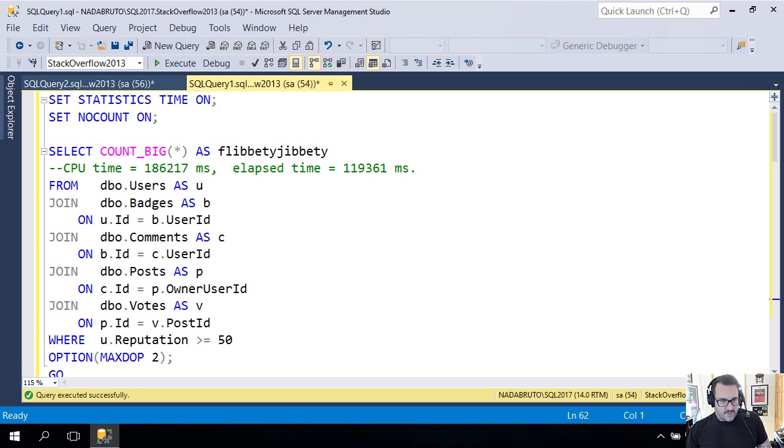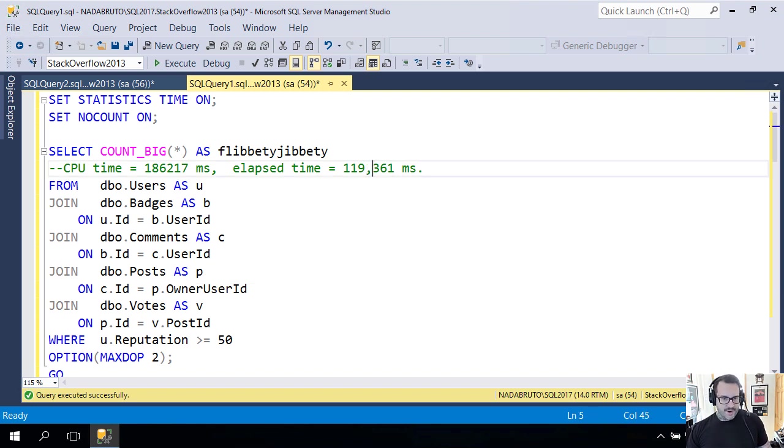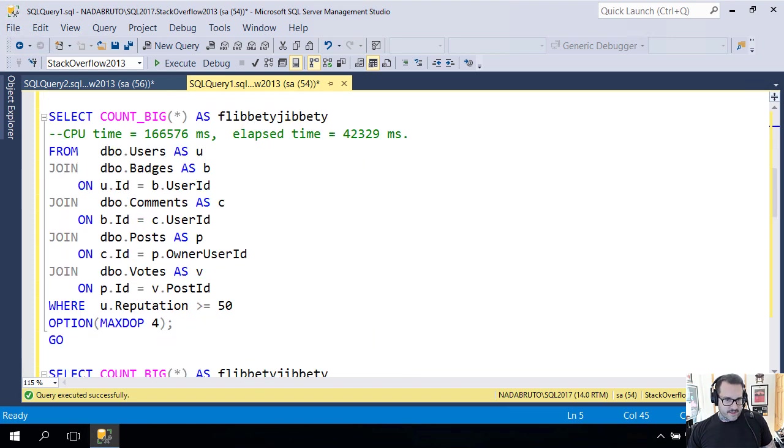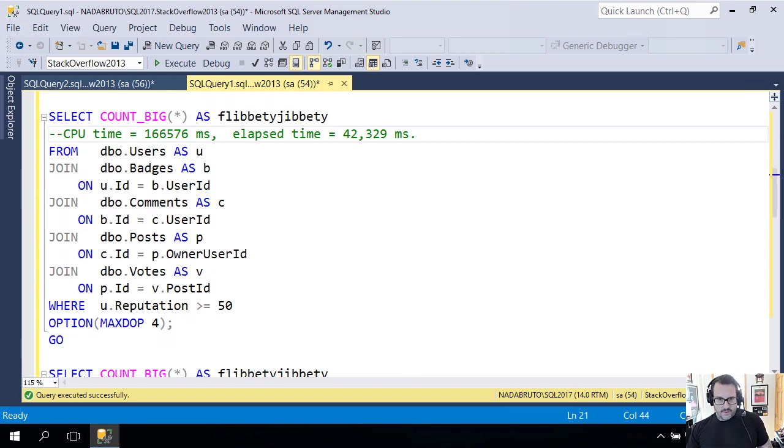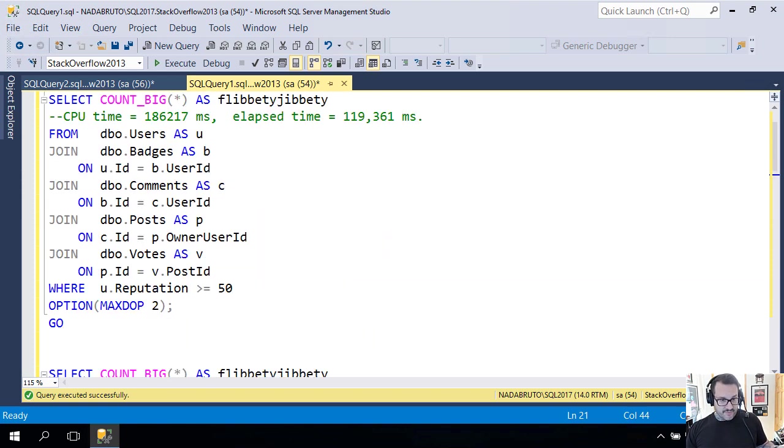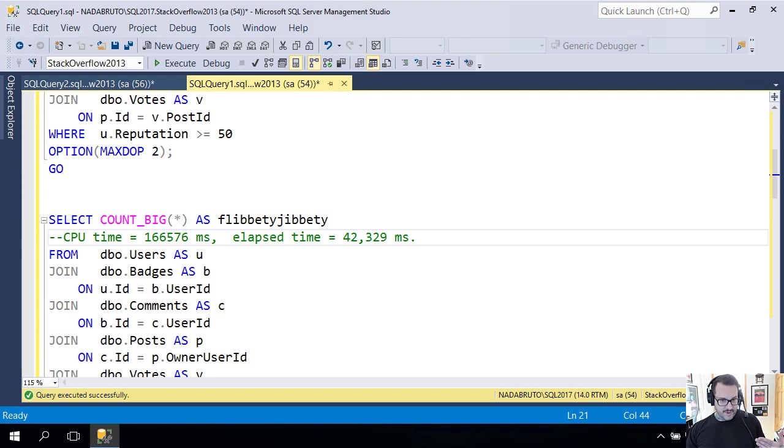Here's where setting maxdop gets weird. If you start looking at the timing differences between these queries, this one at maxdop 2 takes about 120 seconds. If we scroll down to the one that runs at maxdop 4, we're down to about 42 seconds, which is a big jump from maxdop 2 to 4.